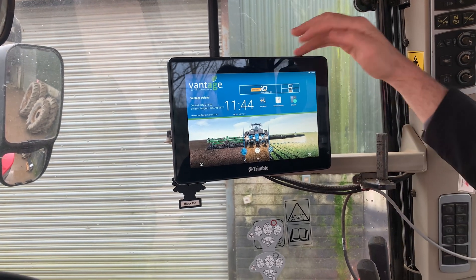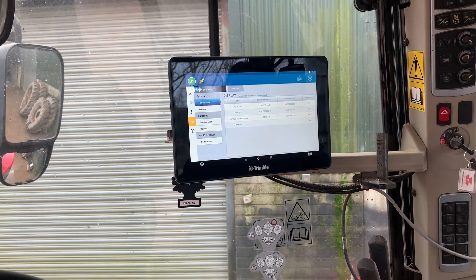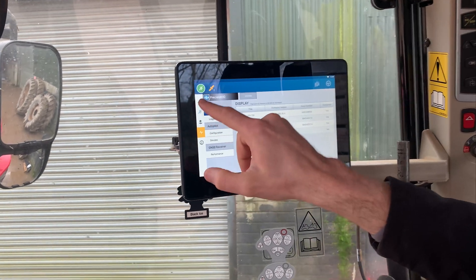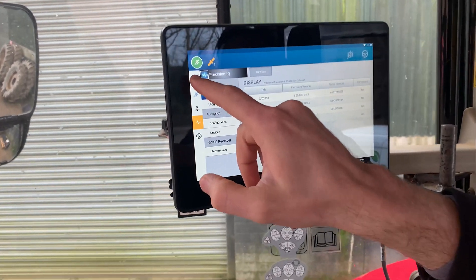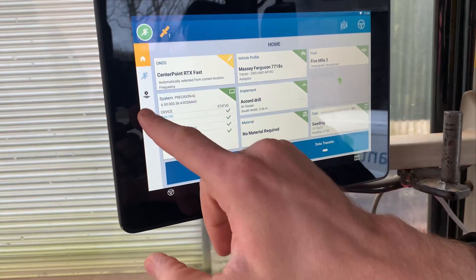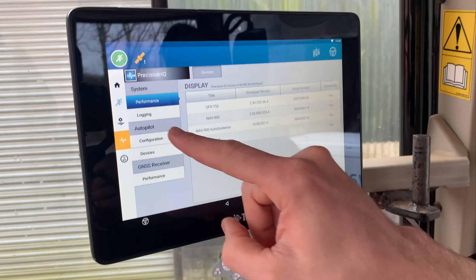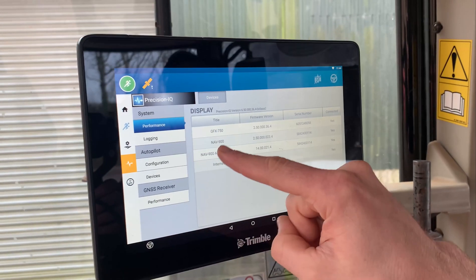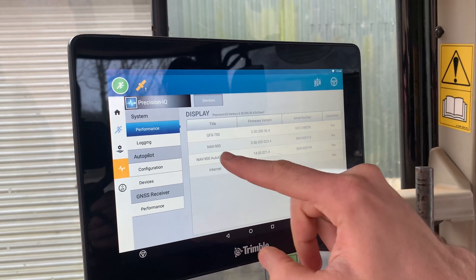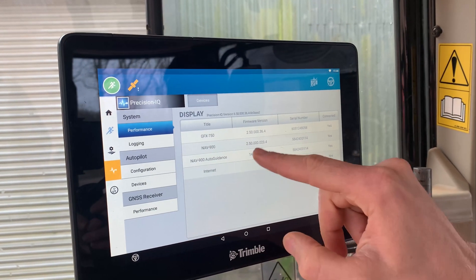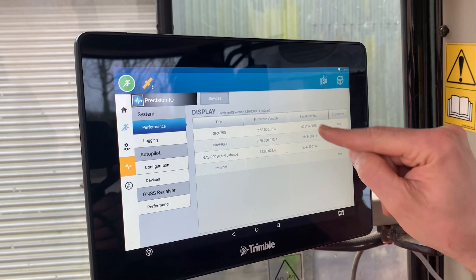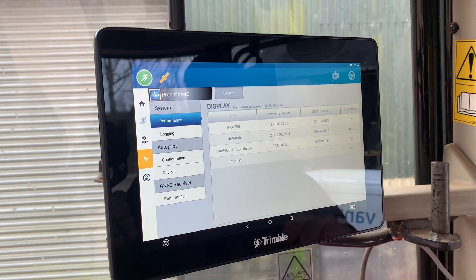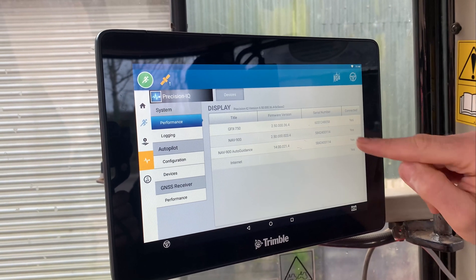Otherwise, if you go into Precision IQ, or if you went straight to the homepage, if you go to the Diagnostic button, you get your GFX and the Nav900 with the firmware and the serial number, and also whether it's connected.